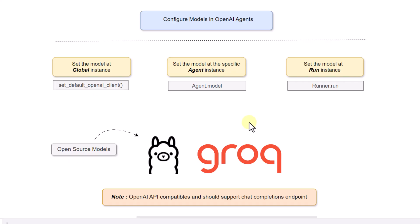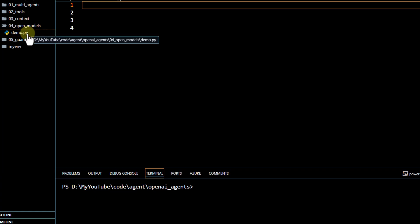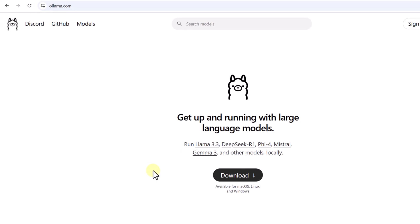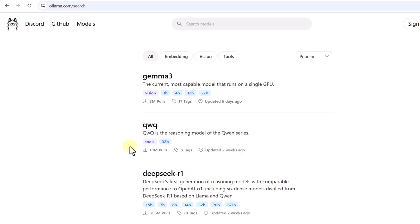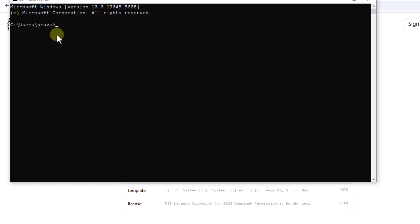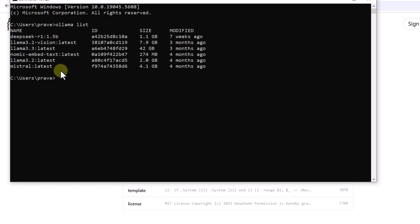First, we will try to set up an open source model at the agent instance. To get started with Ollama, you have to download it on your system. Once downloaded, you can go to the model section and download any of the available models. For example, for DeepSeek R1, you just run the provided command and it will download the model to your local machine. Using 'ollama list', we can see which models are already pulled. In this demo, I'll use the Llama 3.2 latest model.